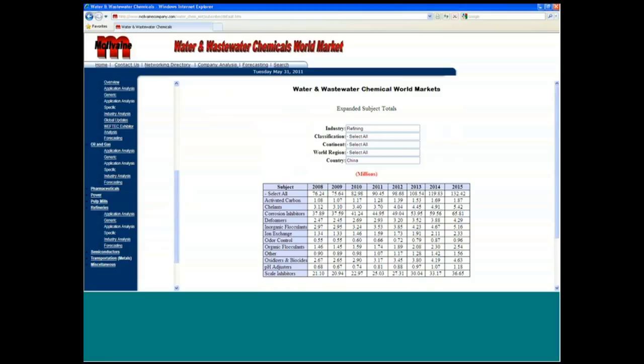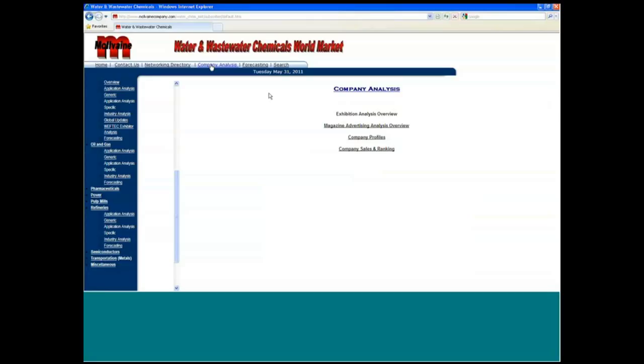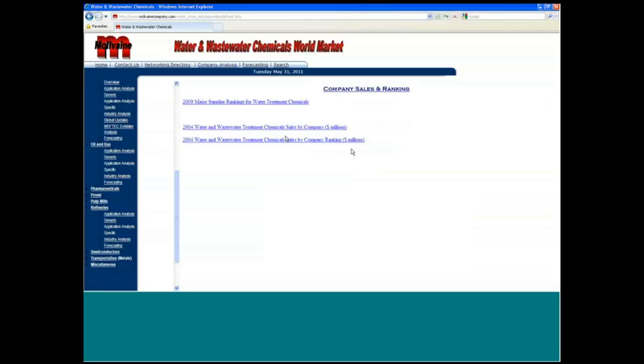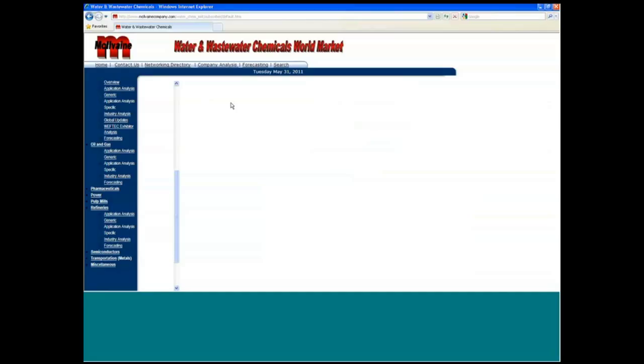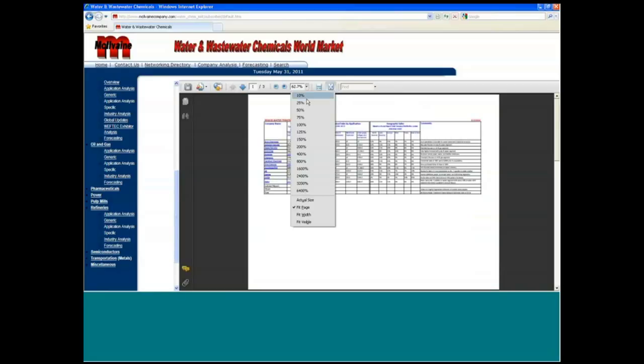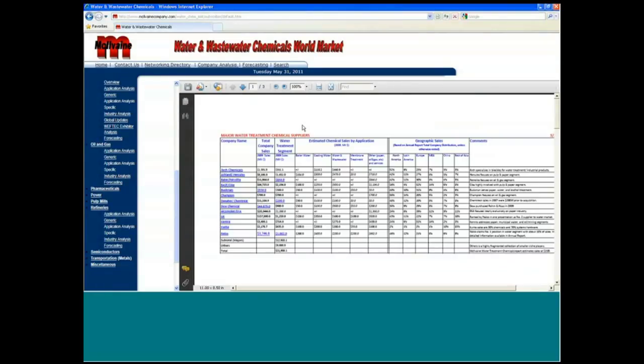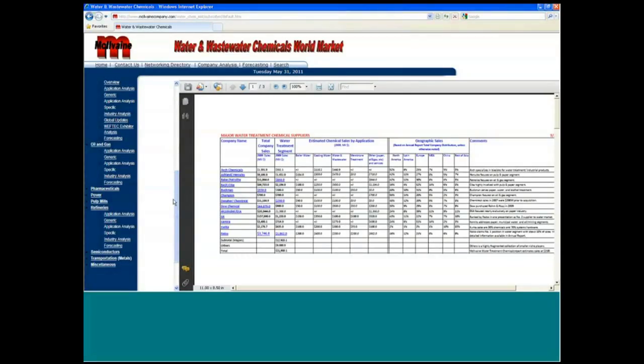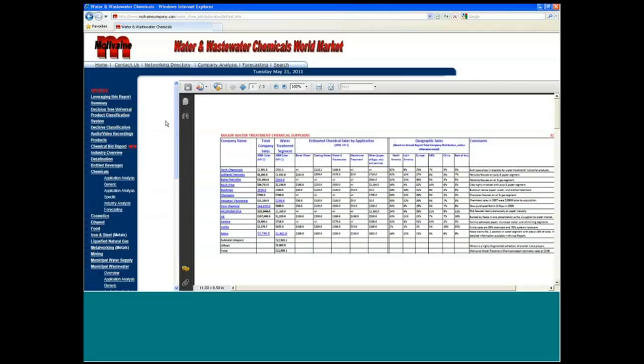So the company analysis is another feature of this, and you can actually go into company sales rankings by 2009 for instance, and see some of the major companies and what their market shares are geographically and by types of chemicals. So that is another aspect of the report that's worked from the top here.